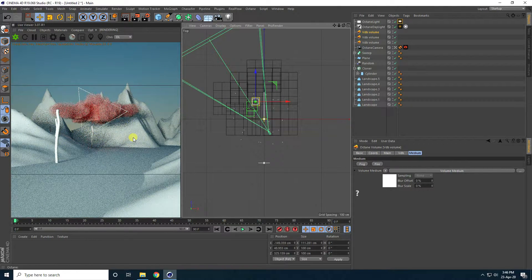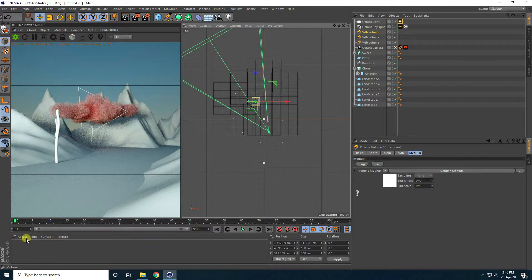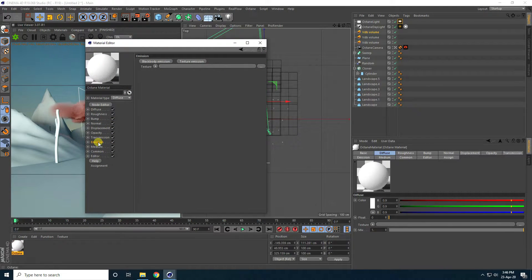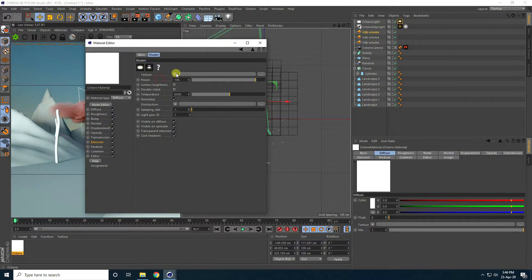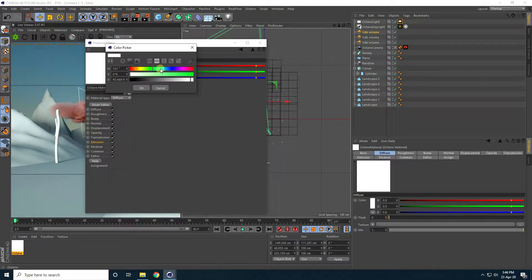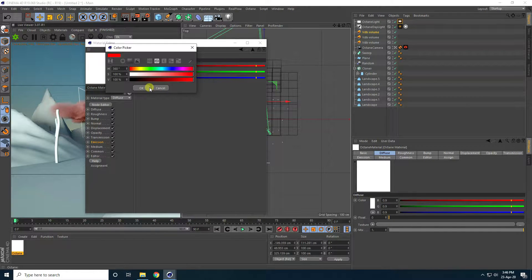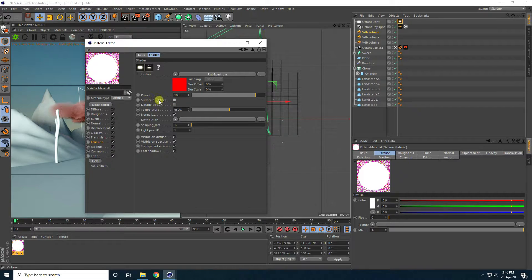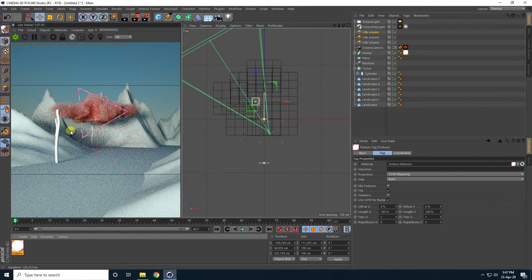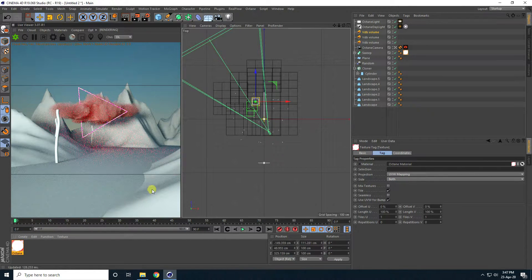Now I'll create the material for the cone/plant object. Go to the Shader, double-click, go to Emission, check Body Image, use RGB Spectrum, select red color. Check Surface Brightness, check Double-Sided, and apply it on the Sweep object.